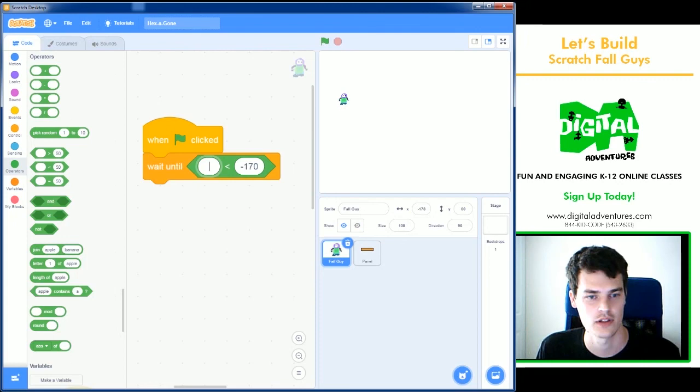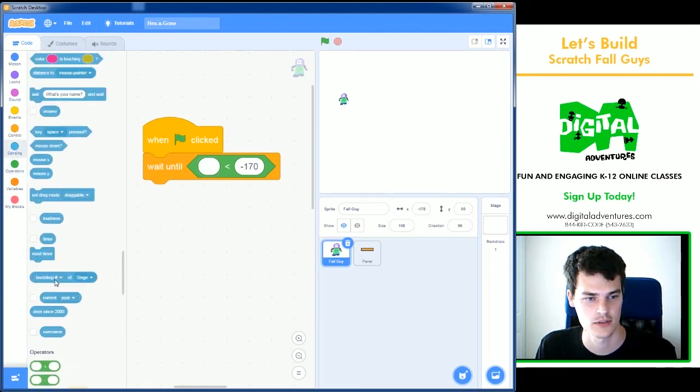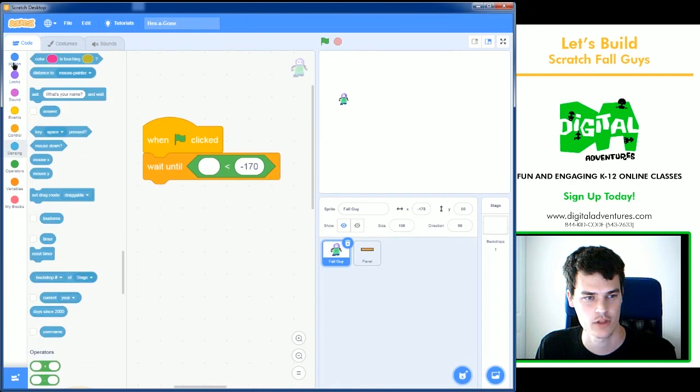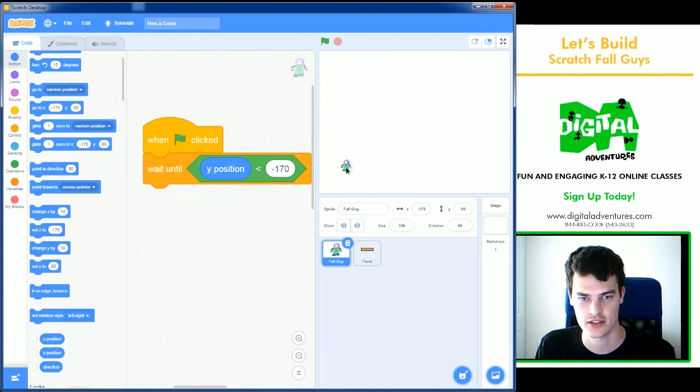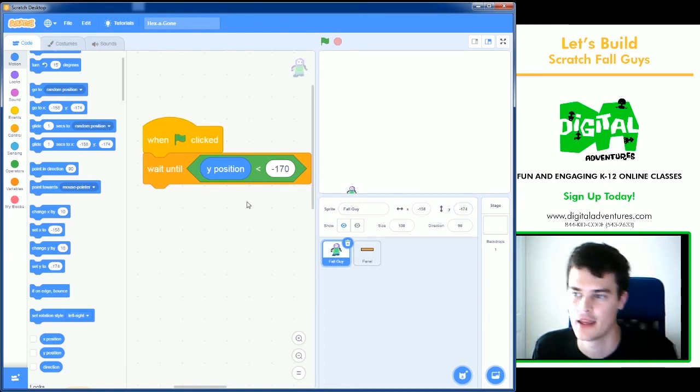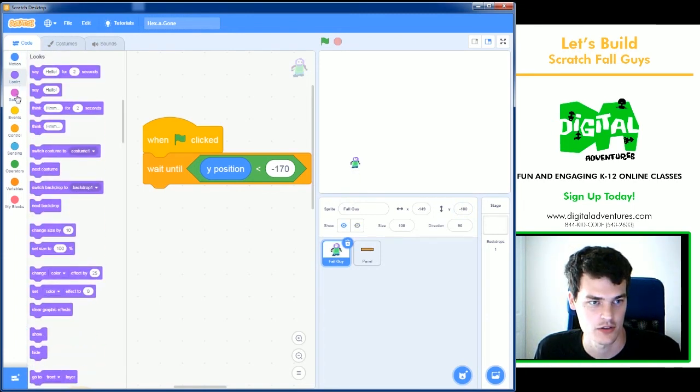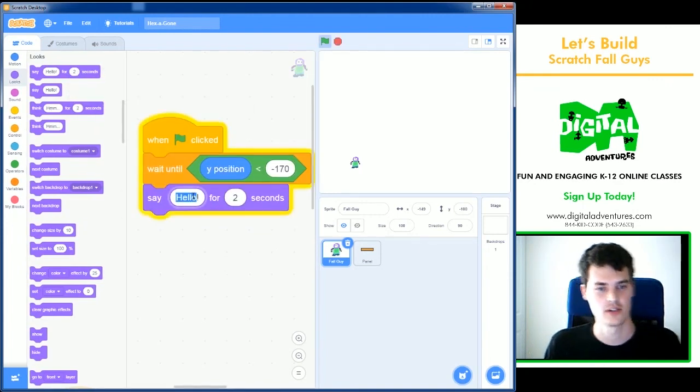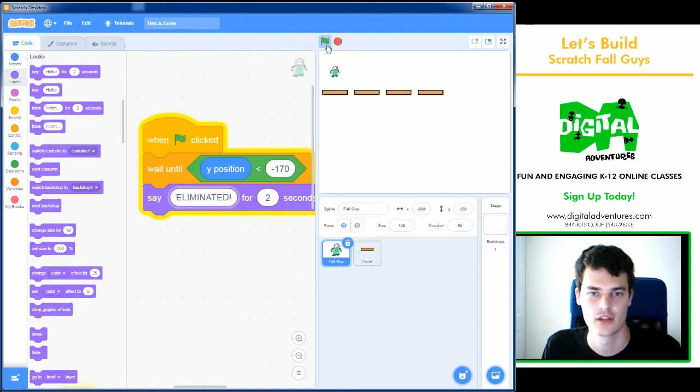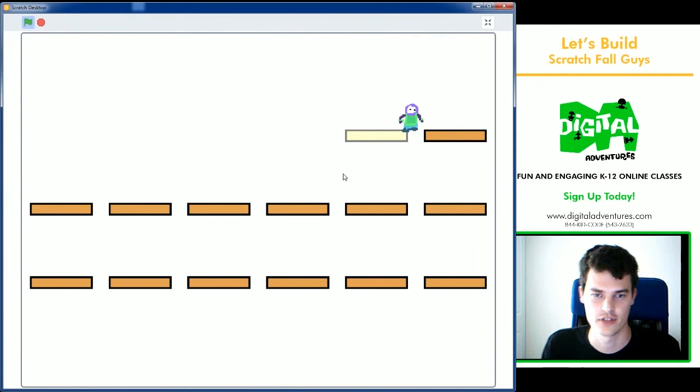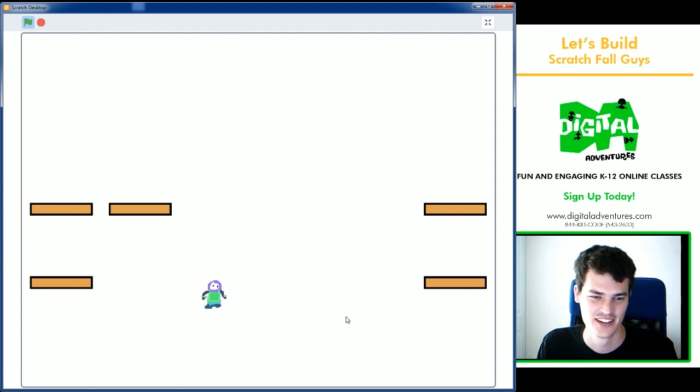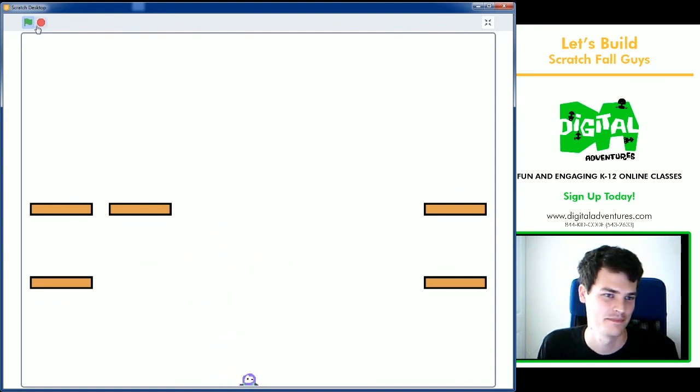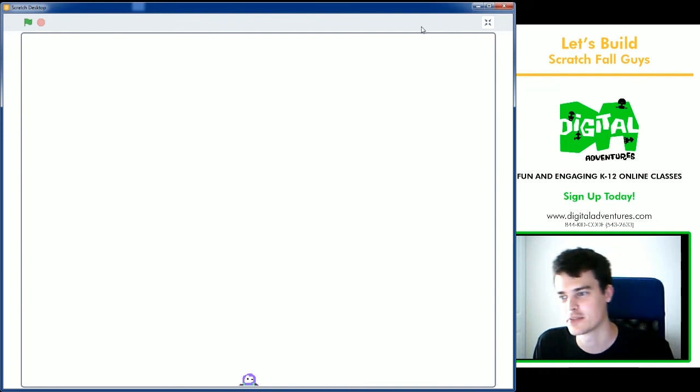So in this first portion, we'll need to grab Y position. So the Y position of fall guy is less than minus 170. So it'd be from about here. This is minus 174. About here and downward, we are going to lose. So we're going to just have fall guy say eliminated. And then I can go ahead and test it. Let's go to full screen for this. So if you're very skilled, you'll probably be able to get all of the hexagons eliminated. There you go.